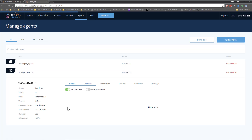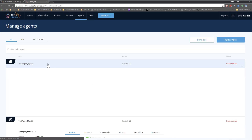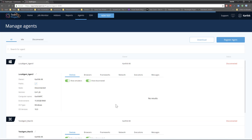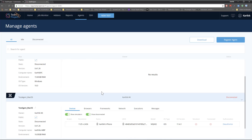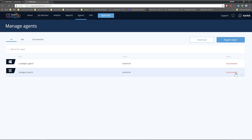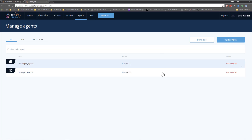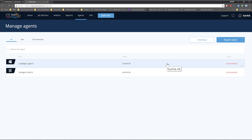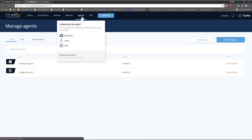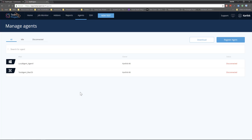One agent is already installed on my Mac operating system and another is installed on my Windows operating system, so I have two agents available — currently in disconnected state. Once I hover over the agent download option, you can see it supports Windows, Linux, and Mac operating systems. You can run tests on these three different environments without any problem.